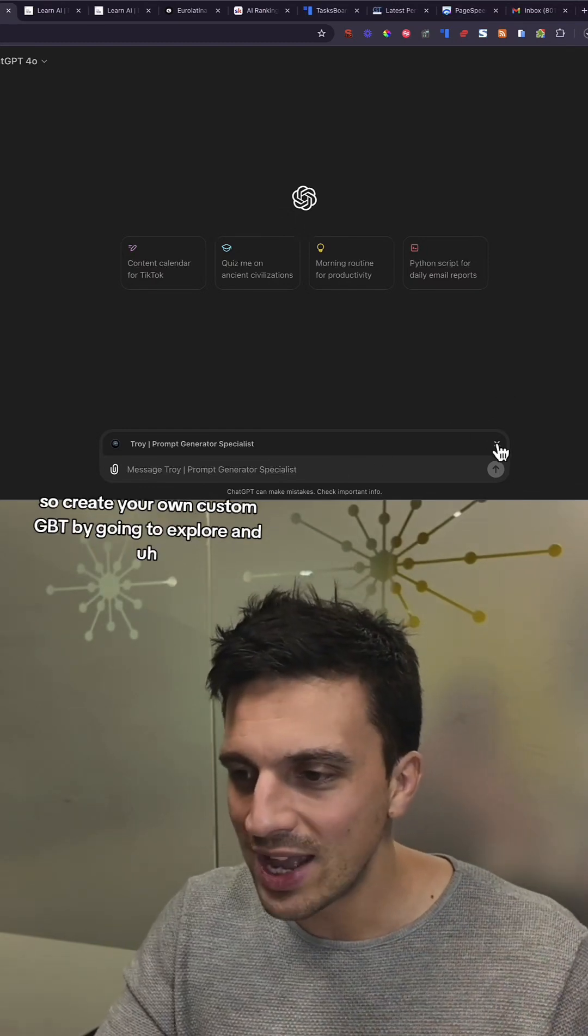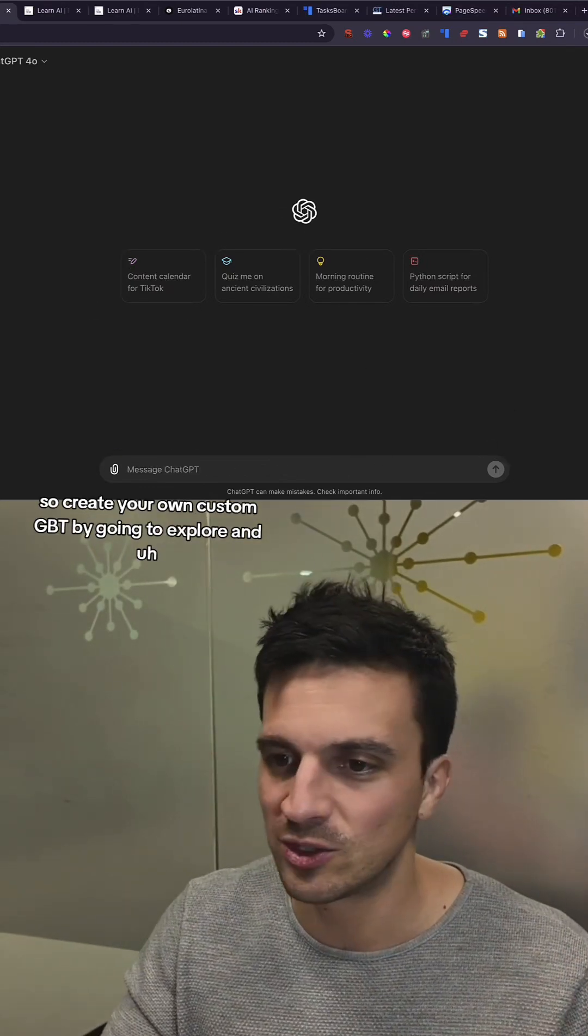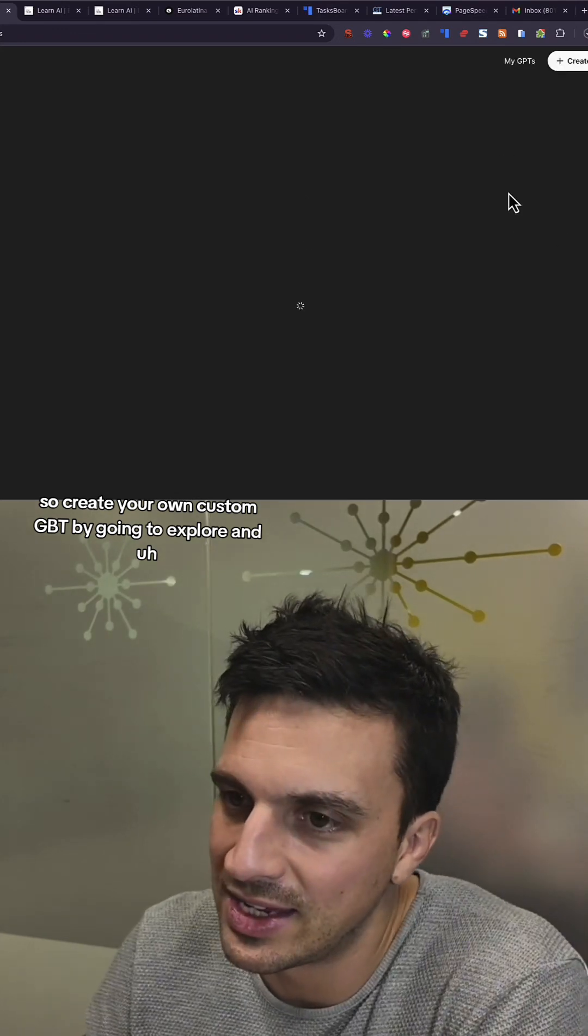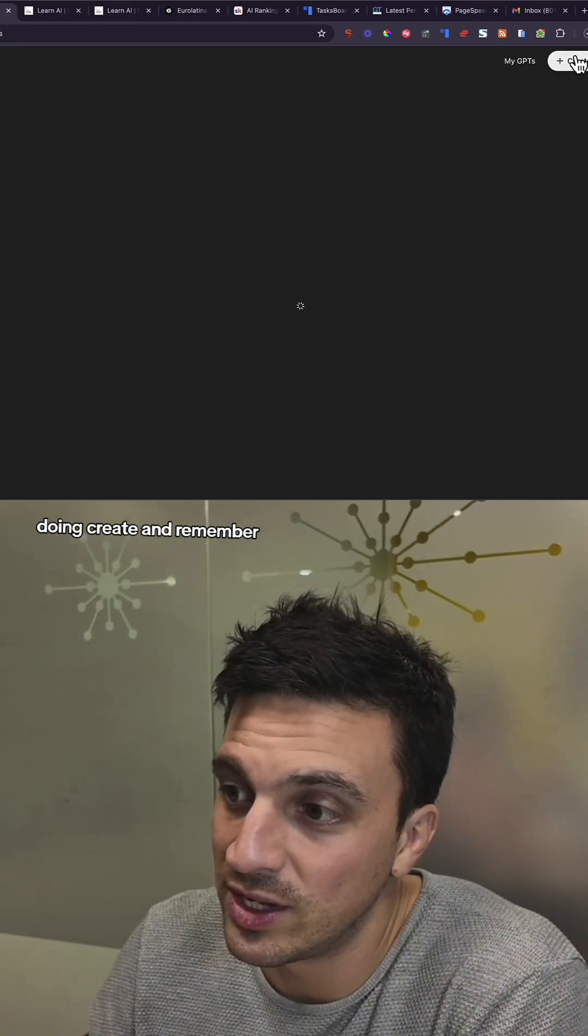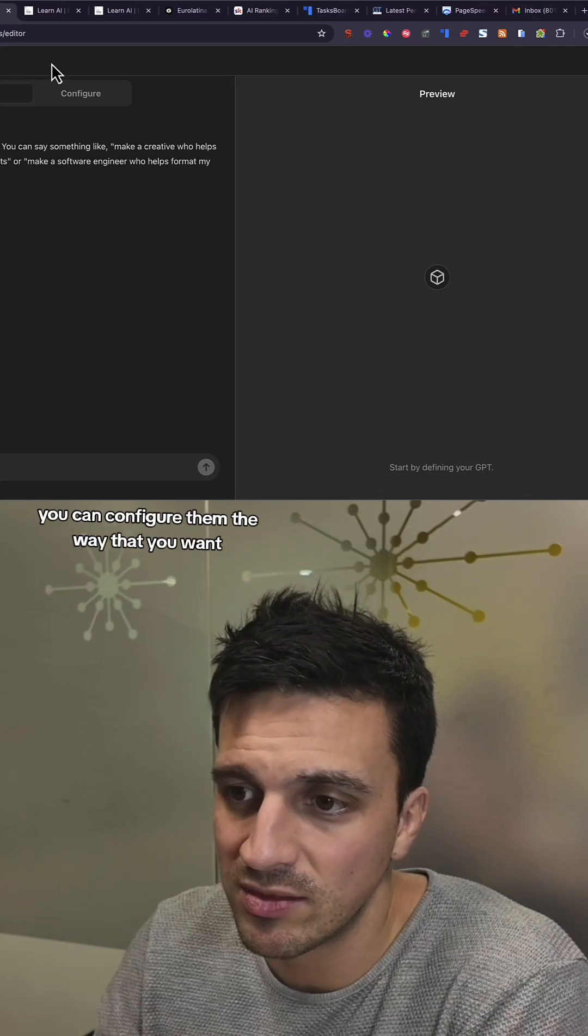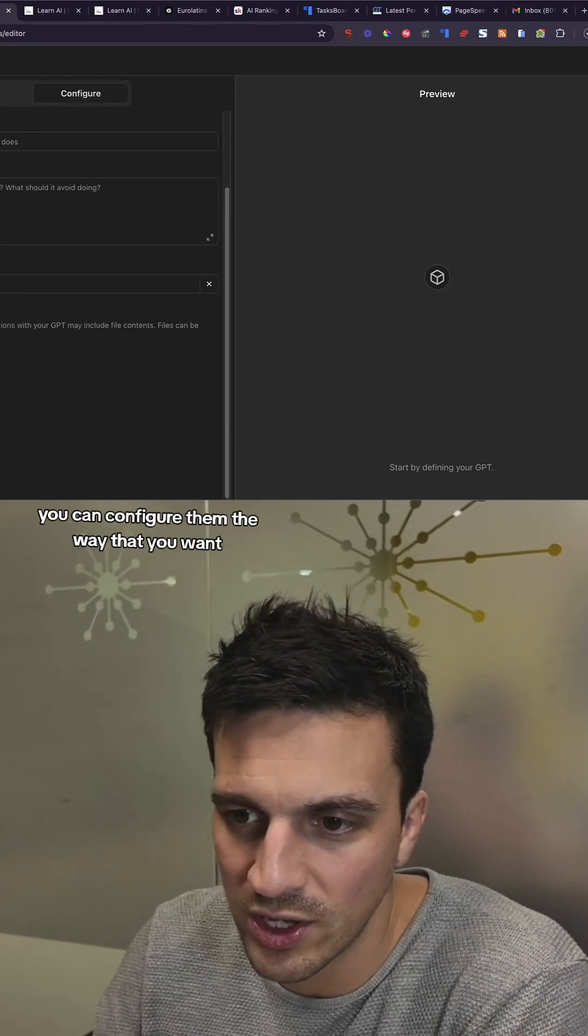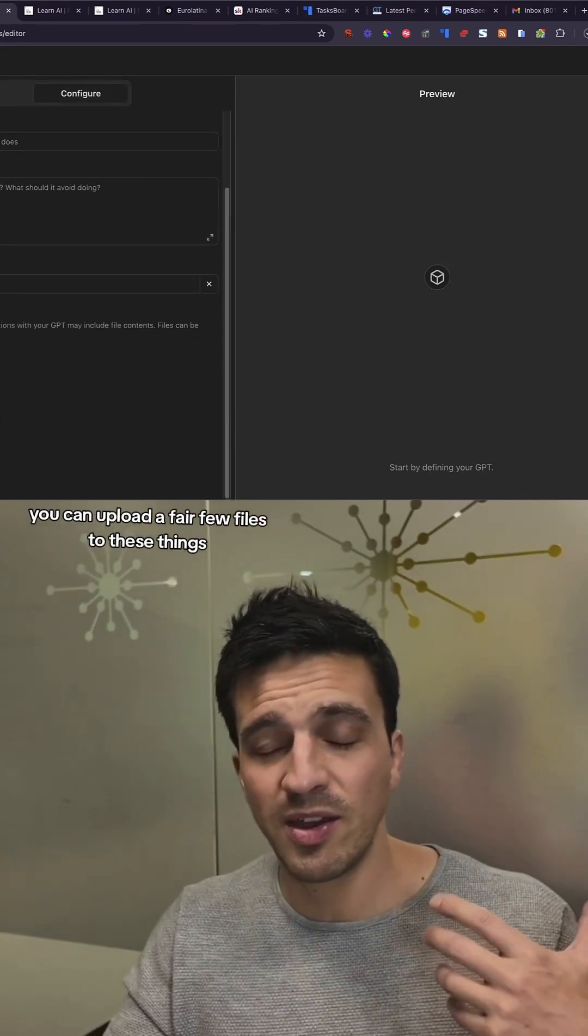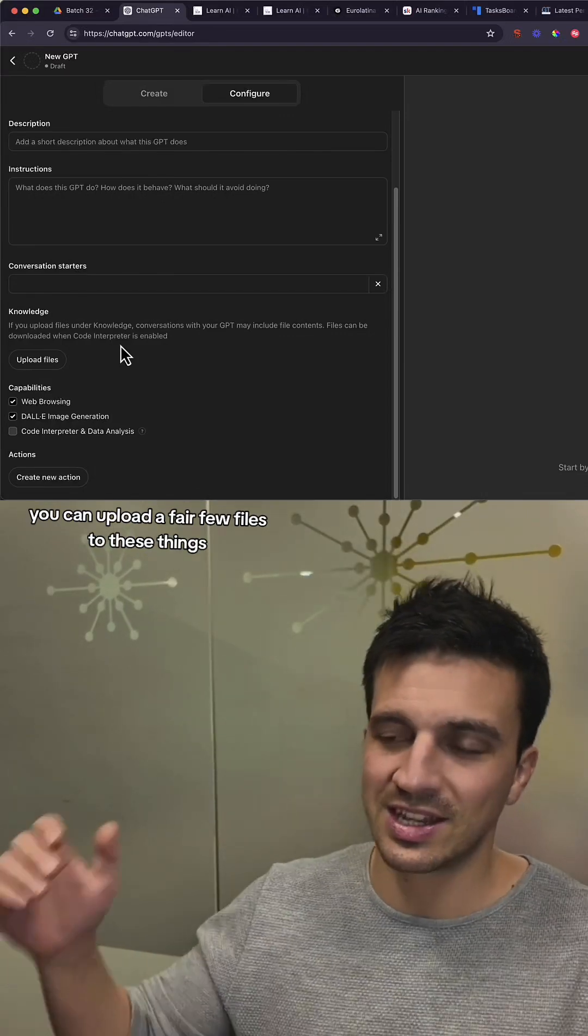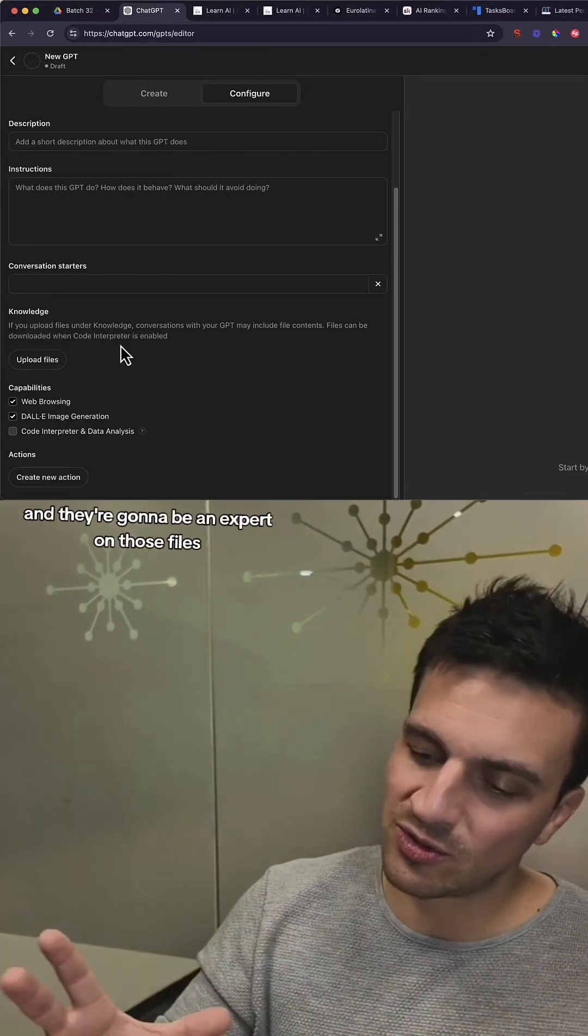So create your own custom GPT by going to Explore and doing Create. And remember, you can configure them the way that you want. You can upload a fair few files to these things, and they're going to be an expert on those files.